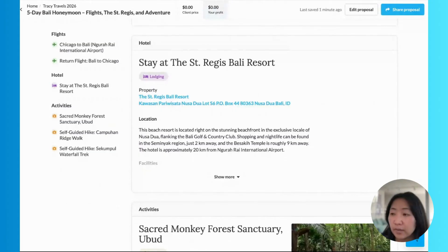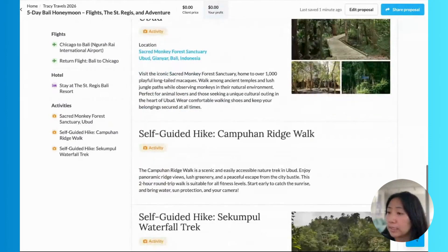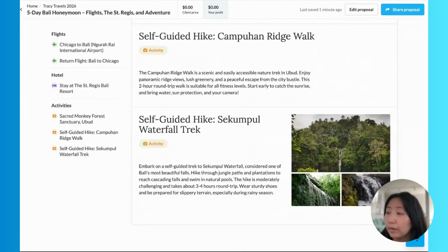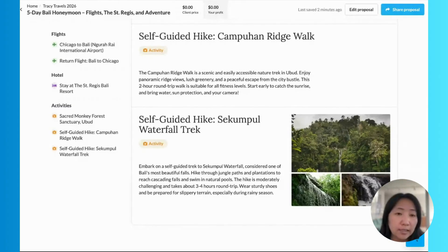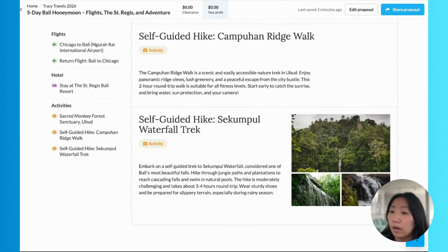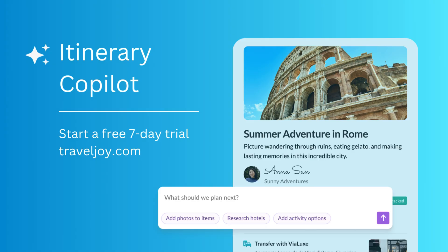Let's take a look at the activities. Copilot has added those three activities that we requested, including those two hikes that I asked for recommendations for. And from here, I can decide if these recommendations look great and I'm ready to send this off to my clients, or if I want to go in and add my additional expertise and make edits before sending this off. So after just a few minutes after getting off the phone call with my client, I'm ready to send them a first look at their proposal and really get this trip started.